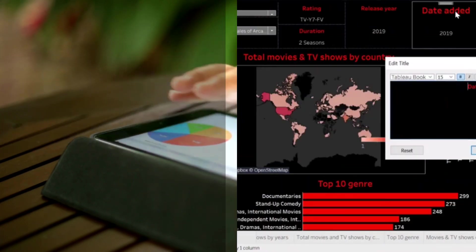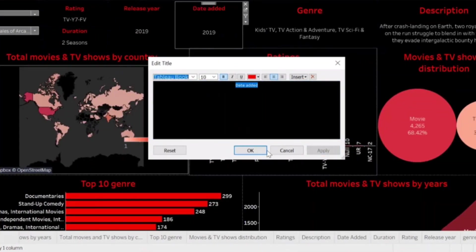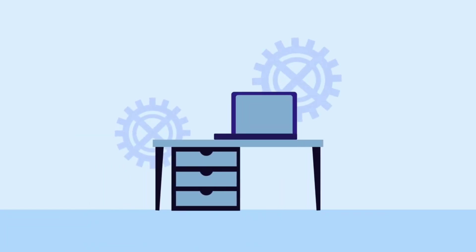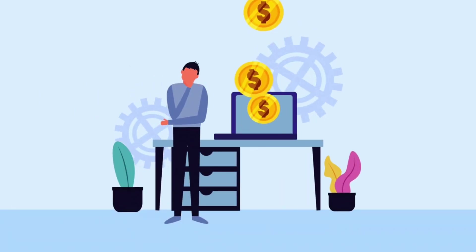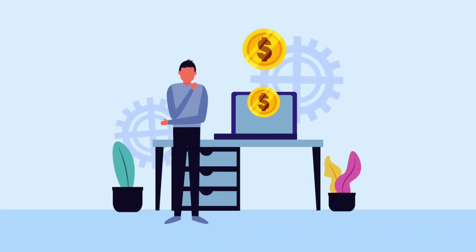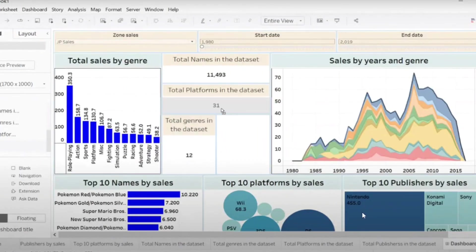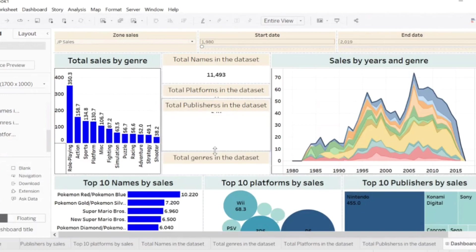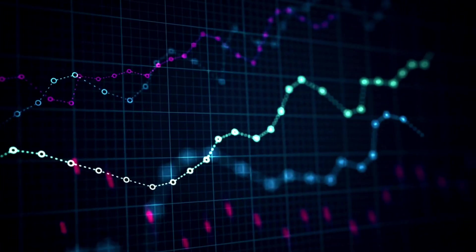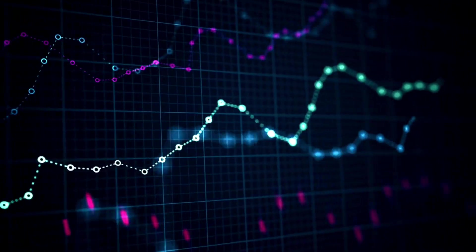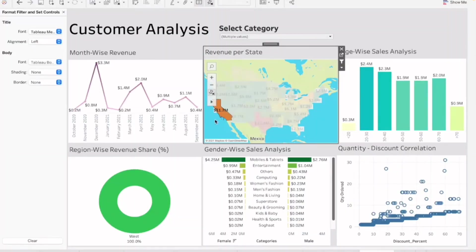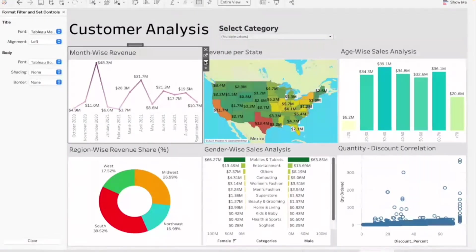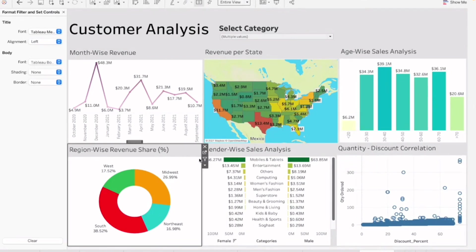Just missing the top spot is Tableau, a powerhouse in the data-vis arena. Tableau boasts an intuitive drag-and-drop interface that transforms your data into captivating visuals. The ability to create interactive dashboards that tell stories is Tableau's forte. Plus, it connects to a wide range of data sources, making it a handy companion for data analysts and business professionals alike. It's like painting a masterpiece with your data.